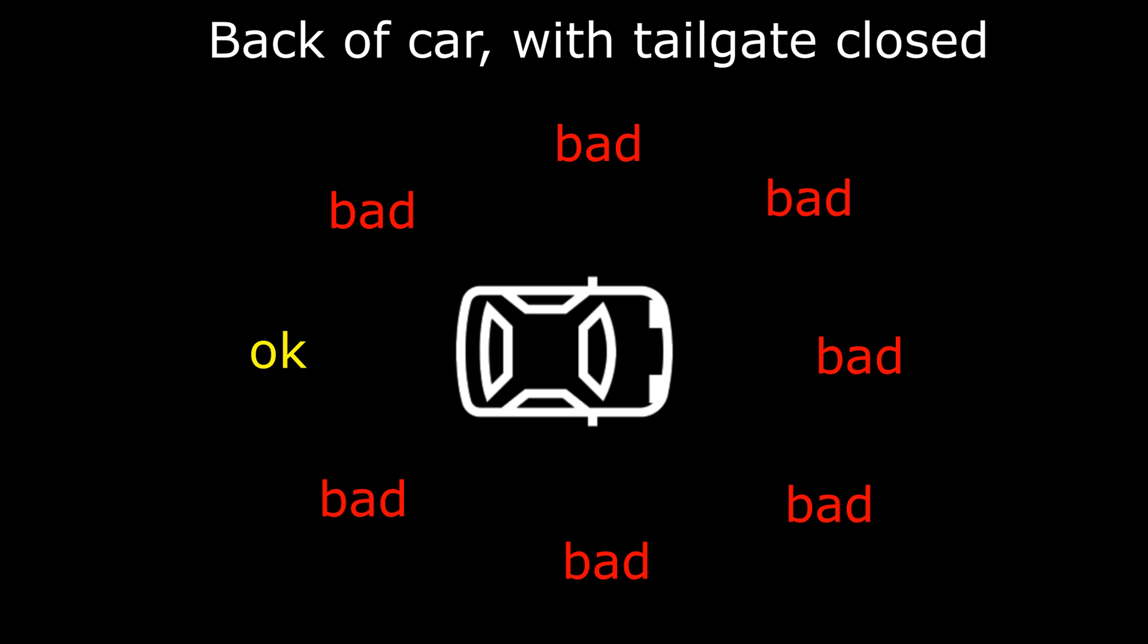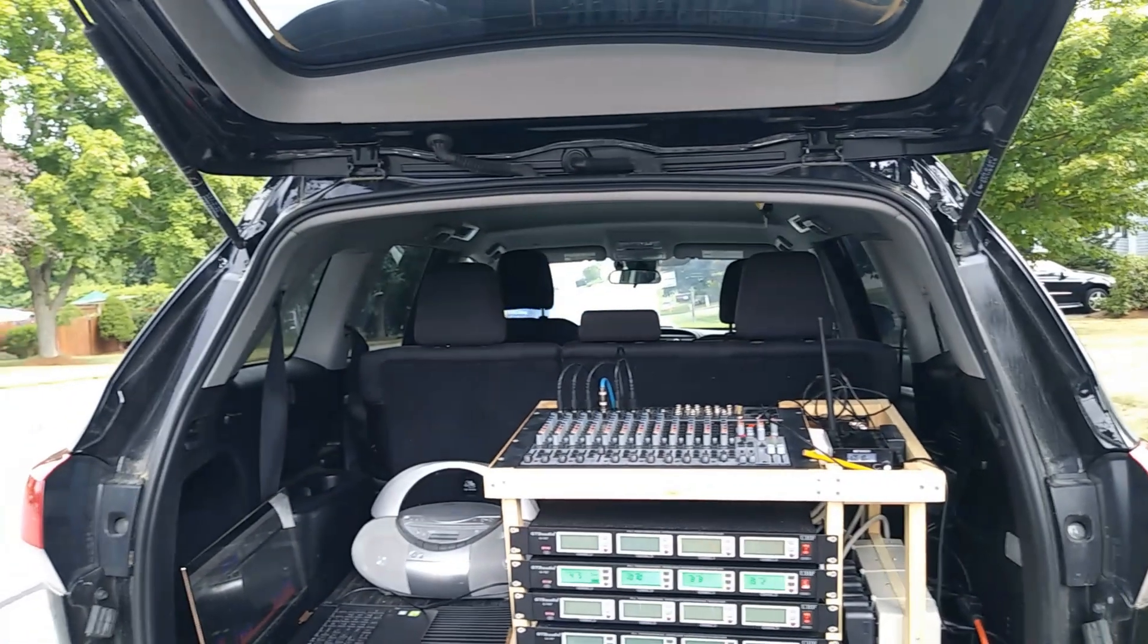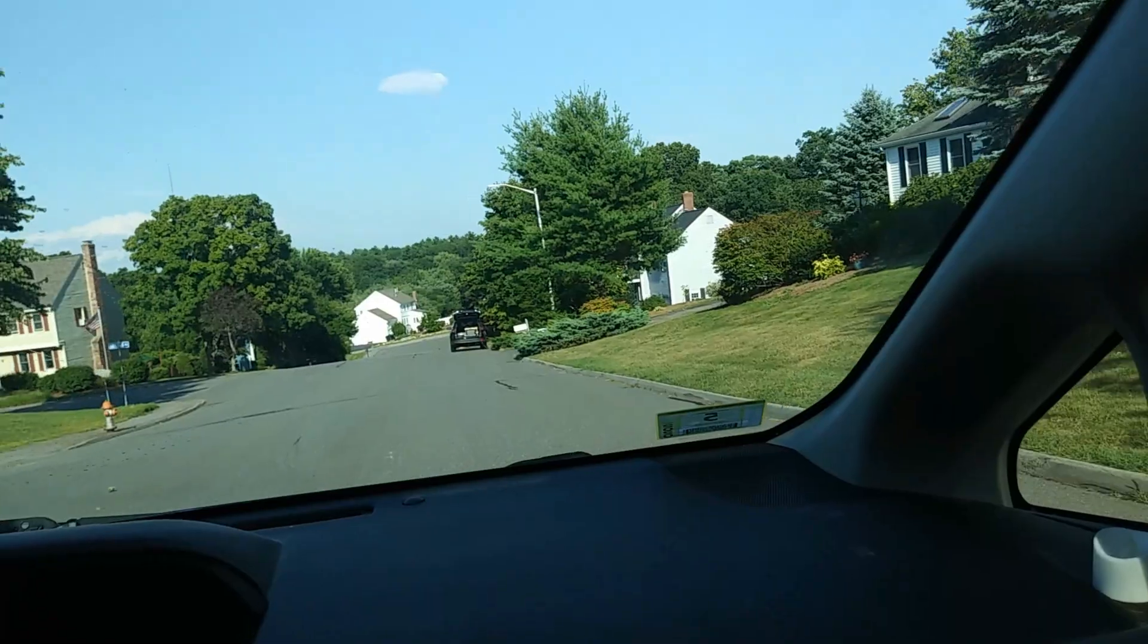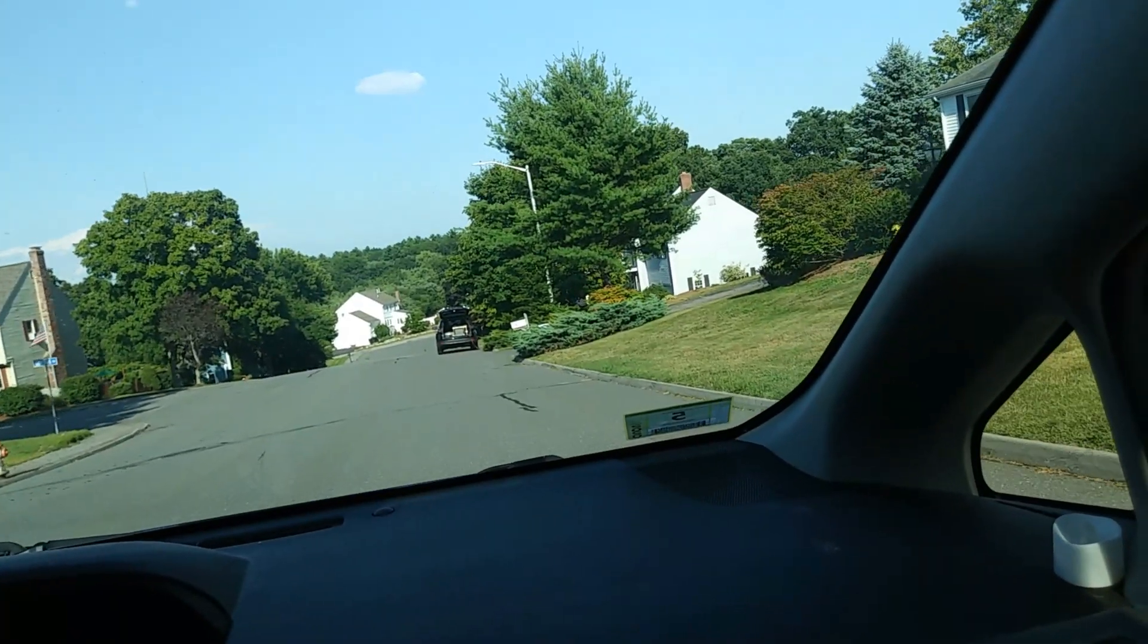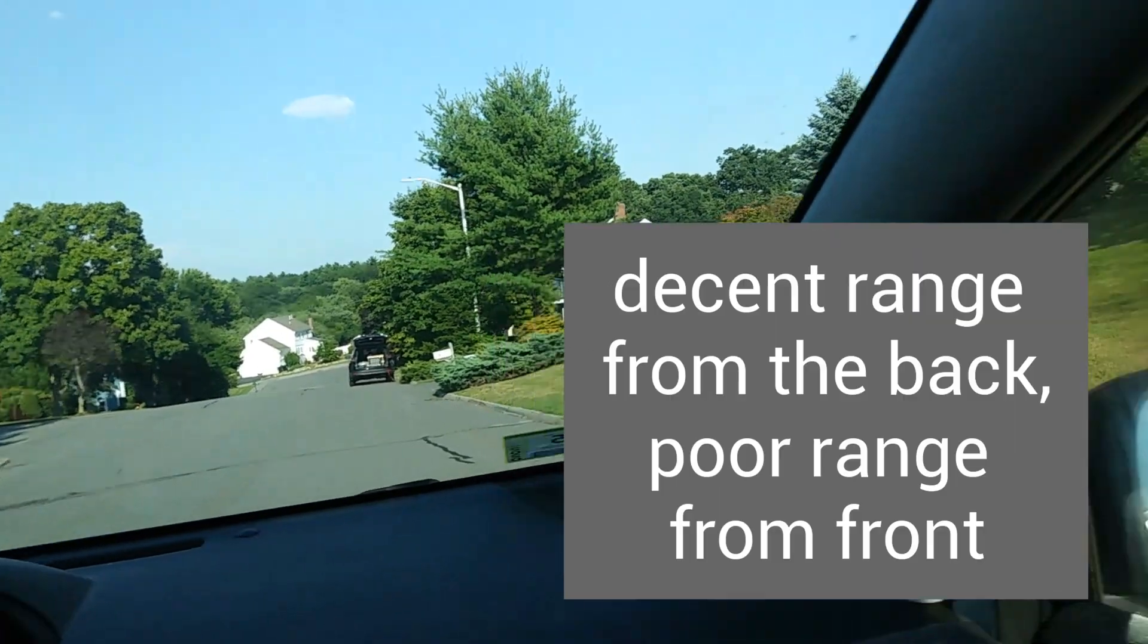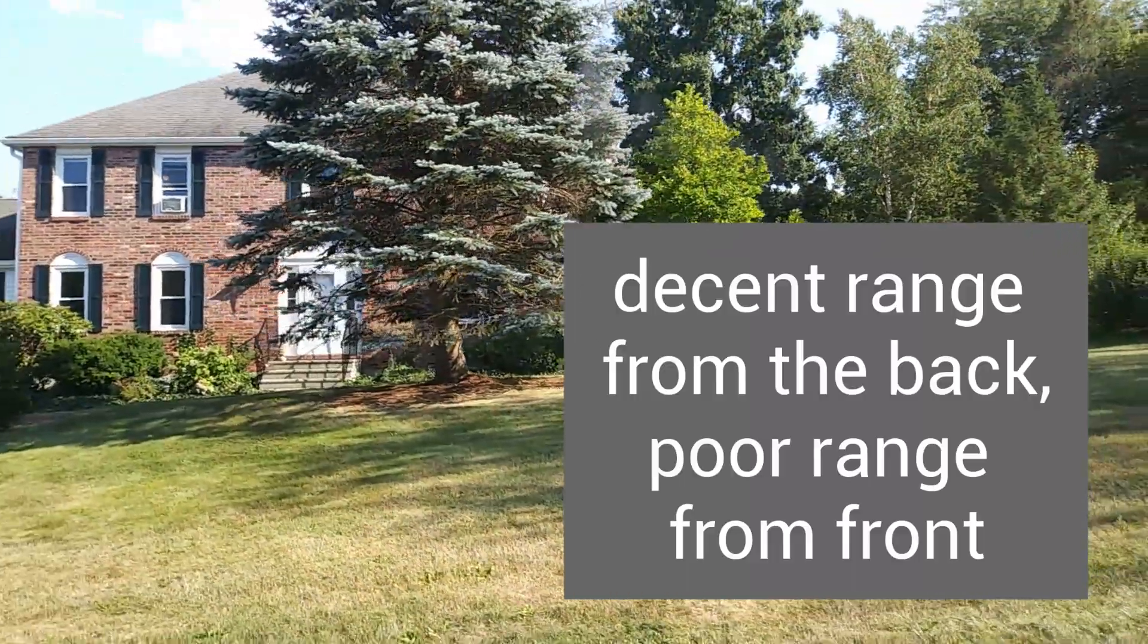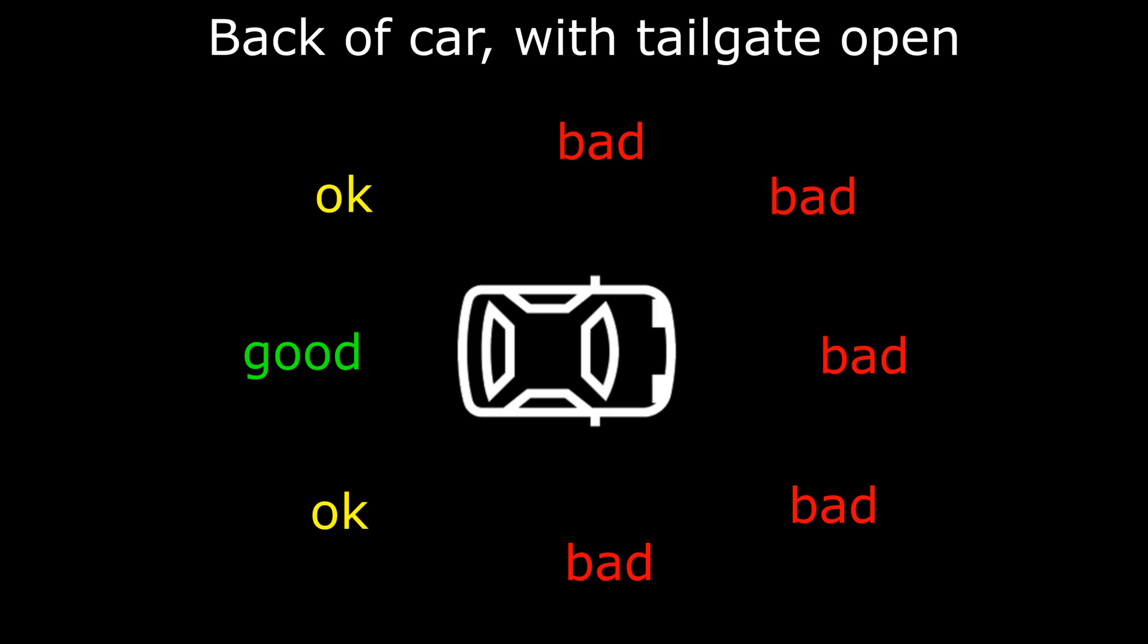Next we tried with the tailgate open. Test, test. Oh, there we go. Okay, so right about where that tree was, sort of partway through the yard. It had pretty good range if you're looking straight into the back of the car, but from any other angle it was just as bad.